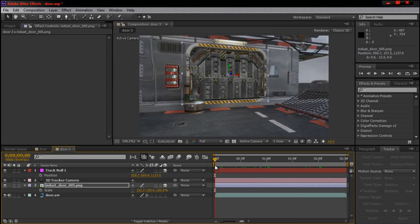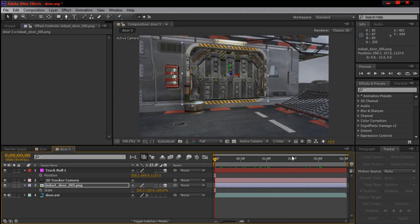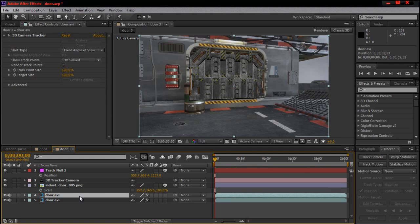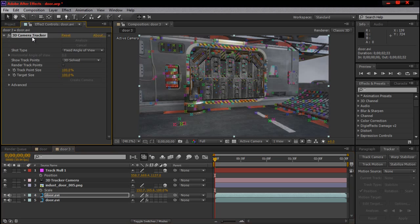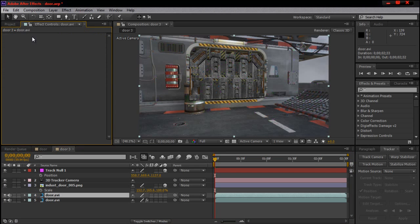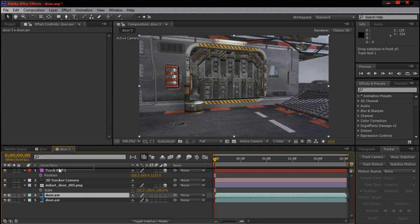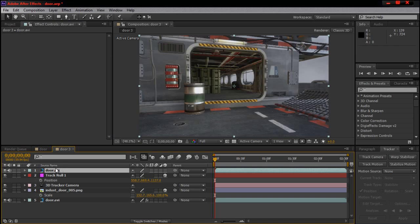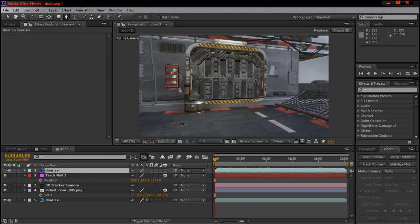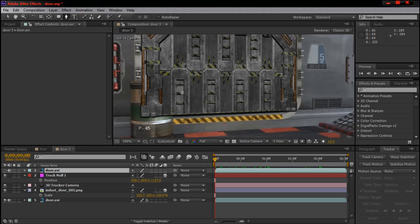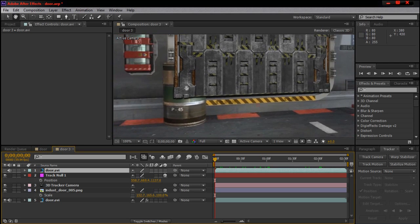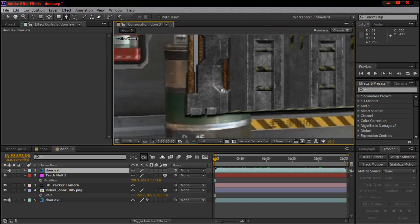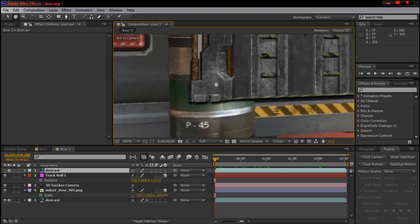Okay, that's good enough. Now you see we got the door in place and it's motion tracked to everything.